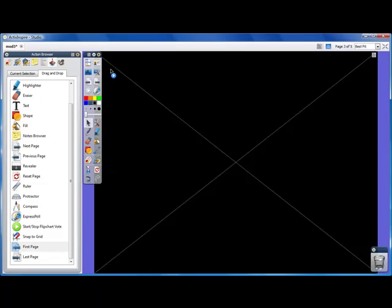This works great if you just want to use the revealer for one particular page in your lesson, but not for the others. So if we close our revealer,